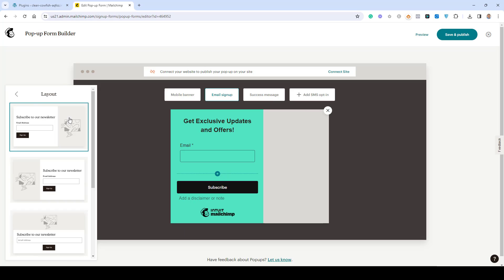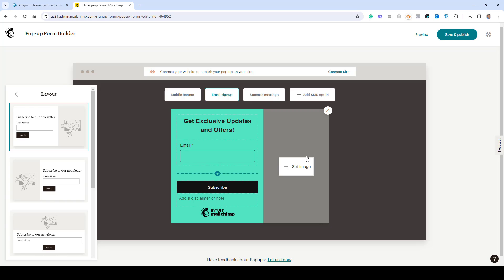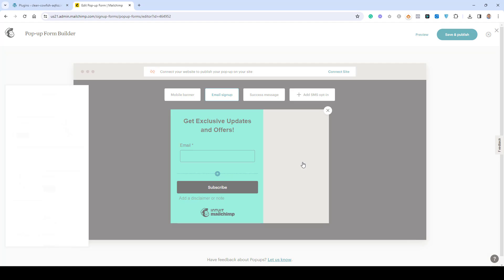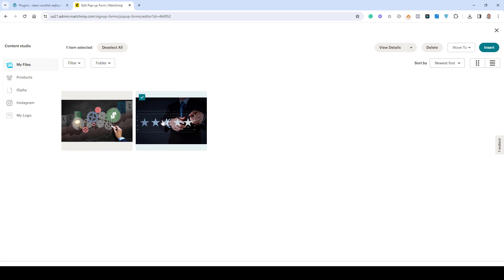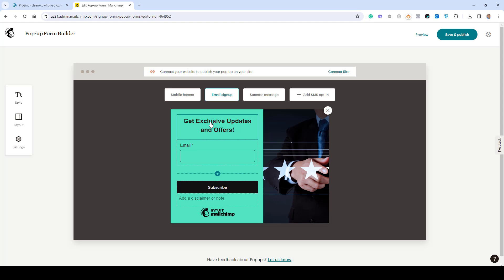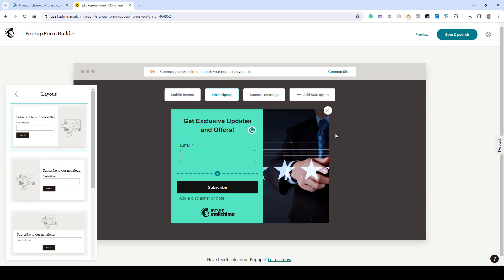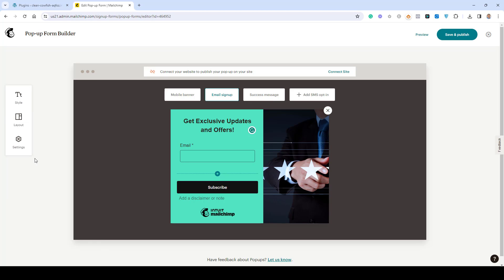Under Layout you can choose different layouts for your form. If we choose this two-column layout, I actually prefer this display, so let's add an image here. Click to add the image, then click Insert. If you haven't uploaded any images you can upload them directly in your MailChimp account. Now the image is showing up and our layout is done.